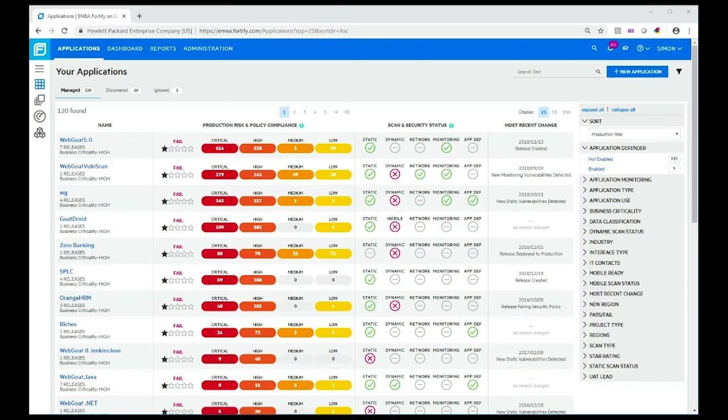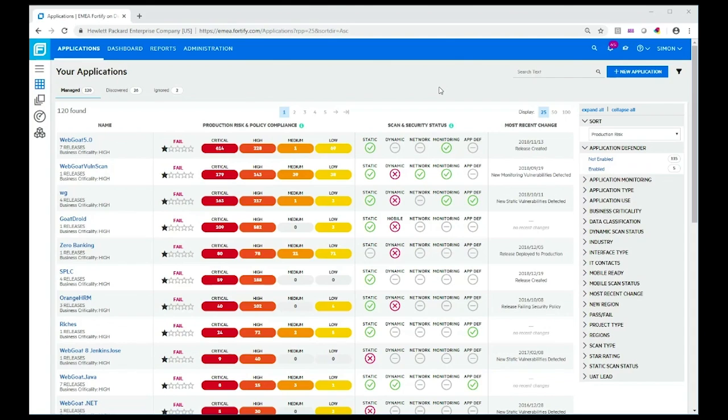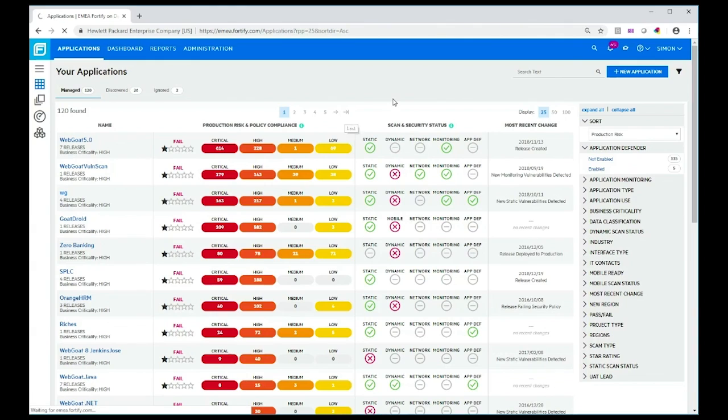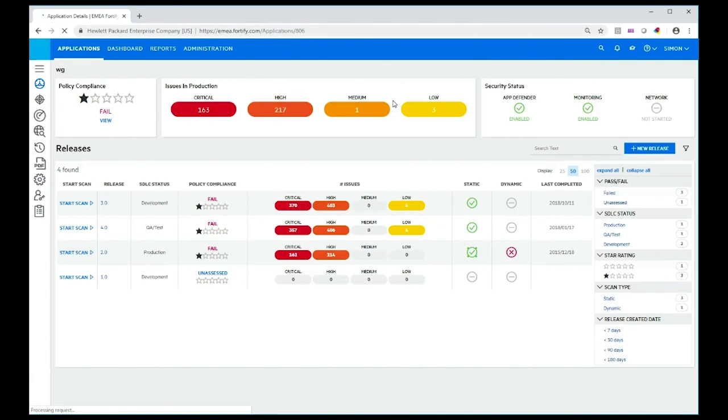Right now what you see in front of you is a demo tenant that we use at Micro Focus, and you're looking at the applications view on this tenant. Here we see a list of applications that have been scanned, and one of them is an application called WebGoat. If we click on that, we'll go into another view and look at the various releases that have been scanned for this application.